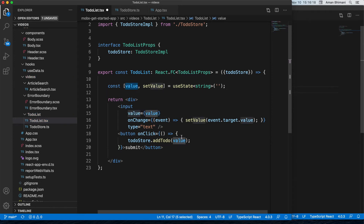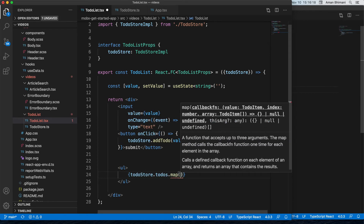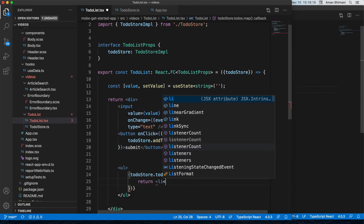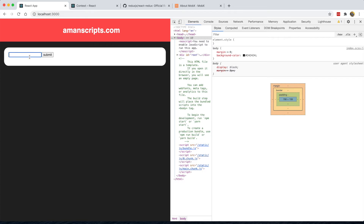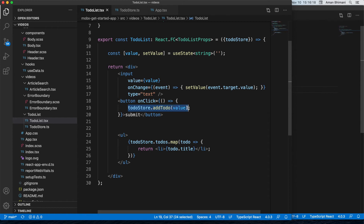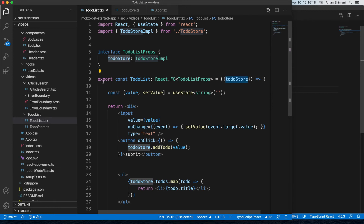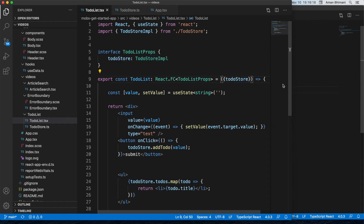Inside our component, on the submit button's onClick we call todoStore.addTodo with the current value. To display the list, we render a ul and map over todoStore.todos, returning an li with each todo's title. However, when we test it — typing something and pressing submit — nothing is happening. The problem is that even though we're reading from the store, this component is not actually an observer of the store.